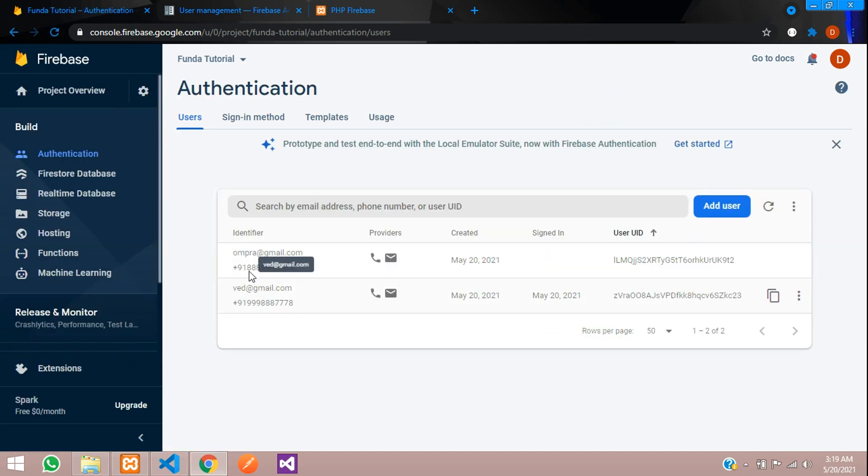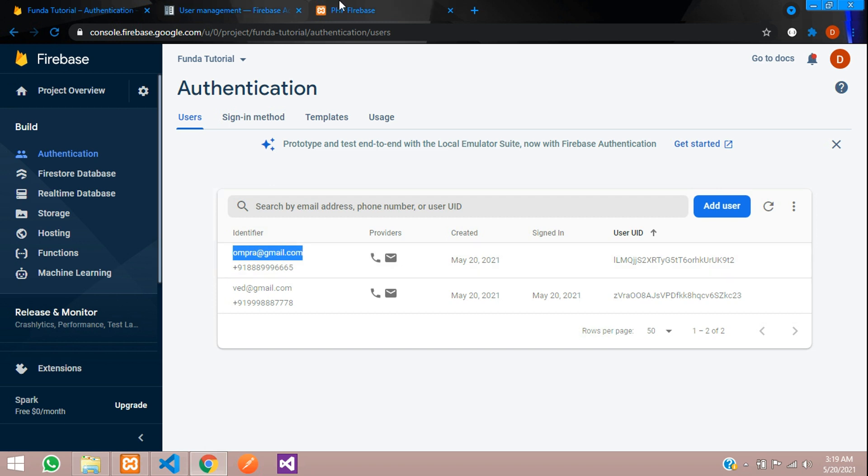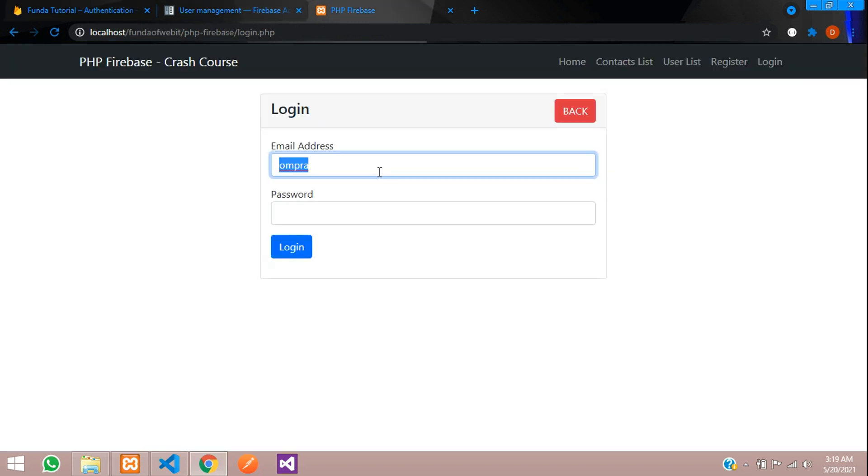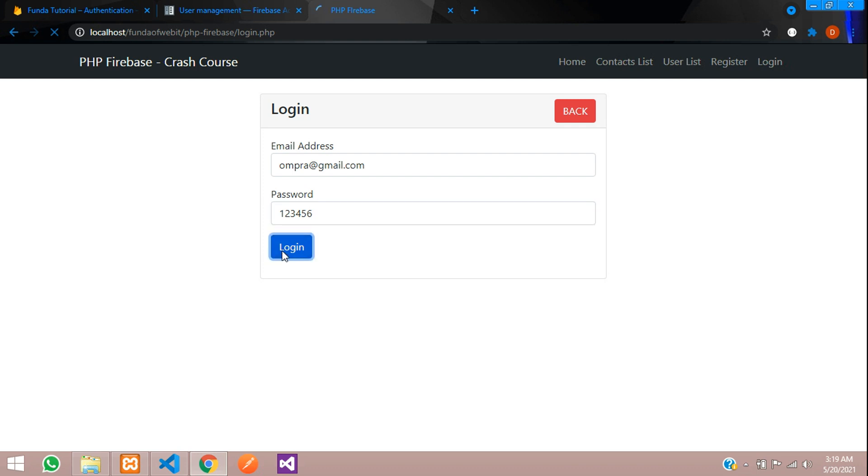Password 123456, click to log in. Logged in successfully.